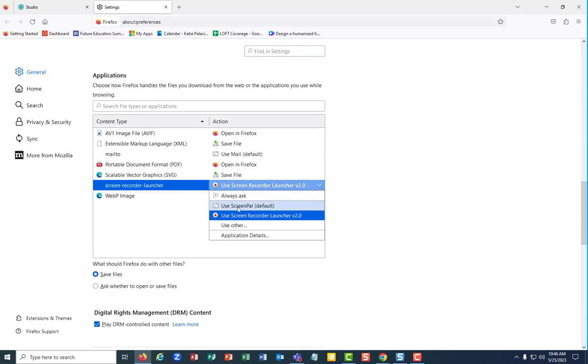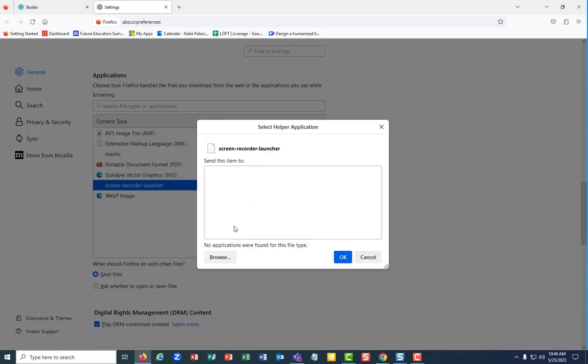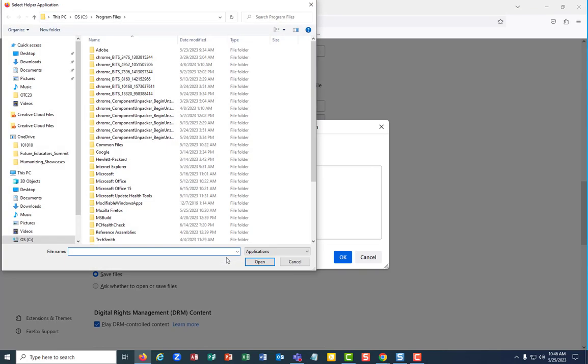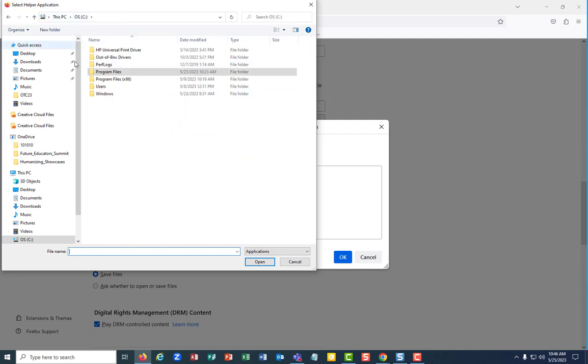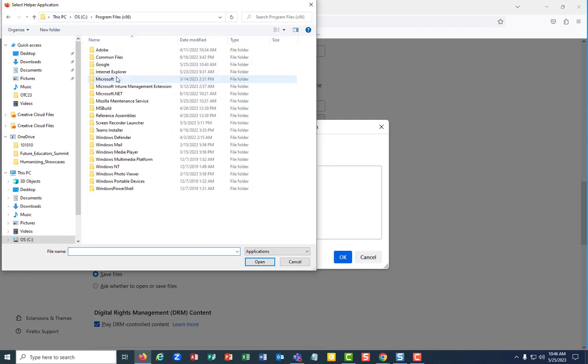Mine said use ScreenPile default. That's what it was defaulted to. So what you'll need to do, you won't see this here until you've done the steps I'm about to show you. You're going to have to go to use other and then you're going to go to browse and then you're going to go find the screen recorder launcher in your programs.